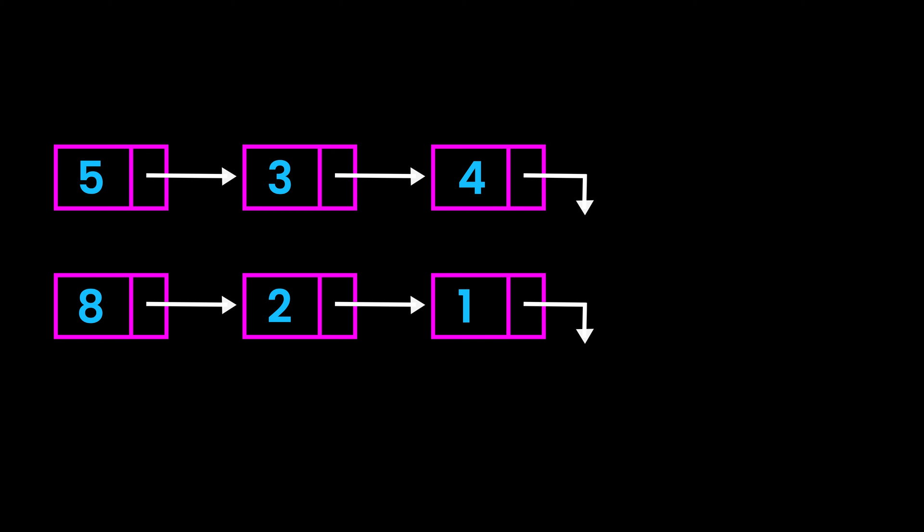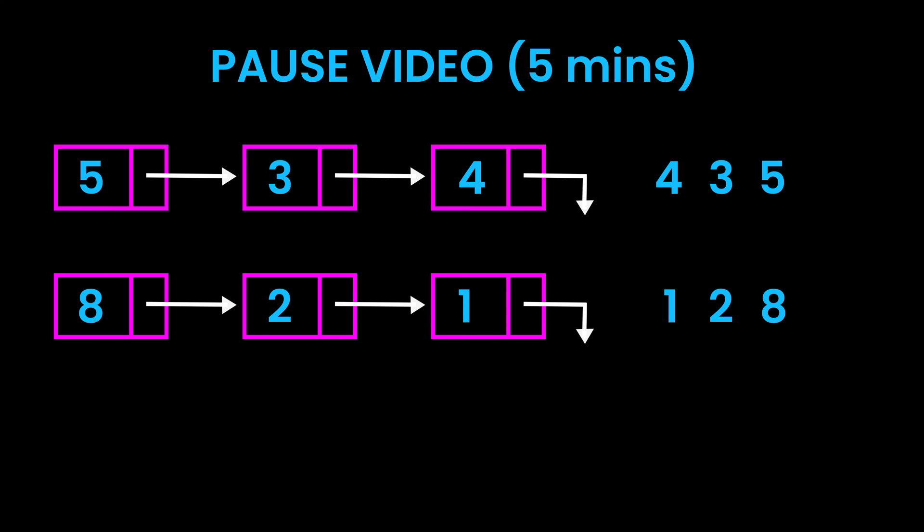Let's look at an example here. You're given these two linked lists. One has nodes 5, 3, and 4. The other has nodes 8, 2, and 1. These are the numbers it would represent. Now here we have to add these two numbers and return its digits in reverse linked list. If you want to practice, pause the video here for 5 minutes and come back.